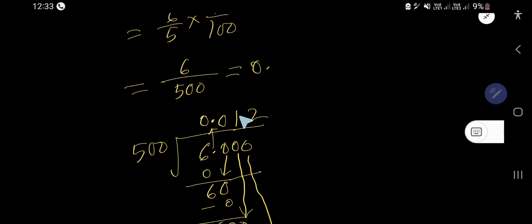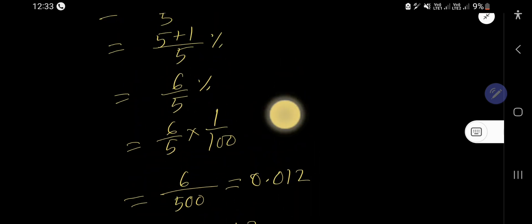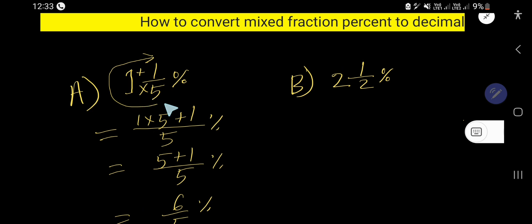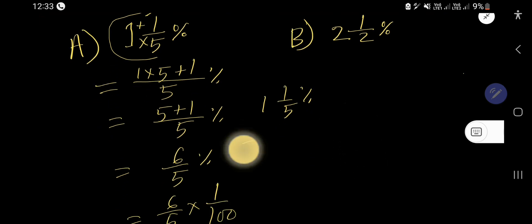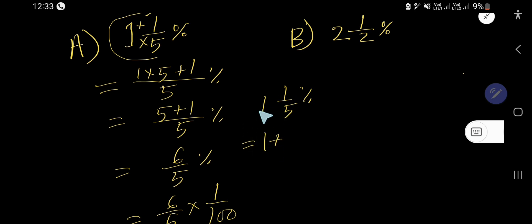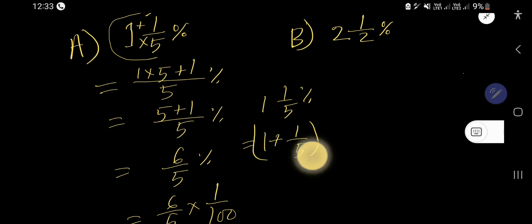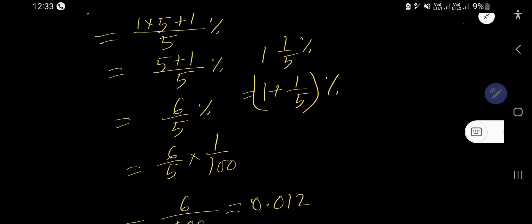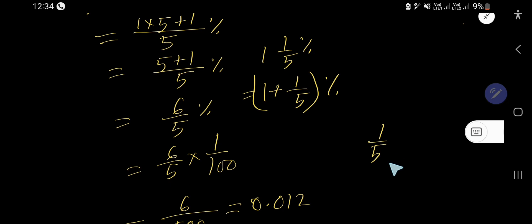So the decimal point gives us 0.012 — this is the decimal number. Now let us also solve this problem a second way. We rewrite 1 and 1/5 percent by separating the whole number part, which is 1, and the fractional part, which is 1 over 5, then percentage.